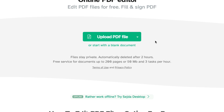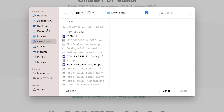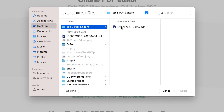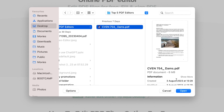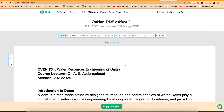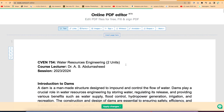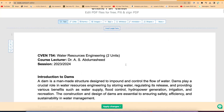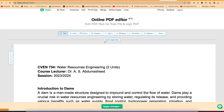For this tutorial, I'm going to upload my document from my system. I have it here — top five PDF editors — it's just a lecture note that I prepared for my students. It's going to bring you over here, and you can see this is just the document. You can go ahead and click anywhere to start editing.